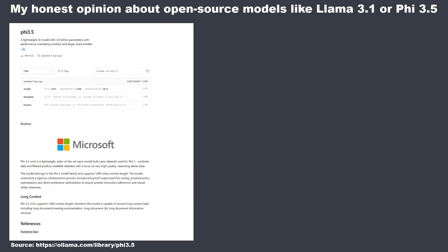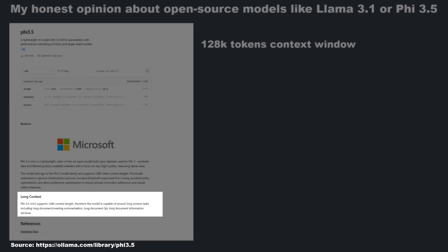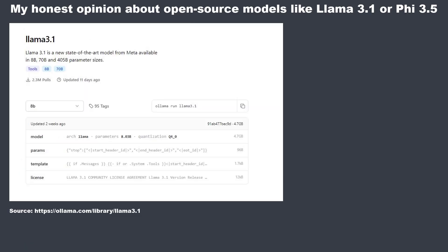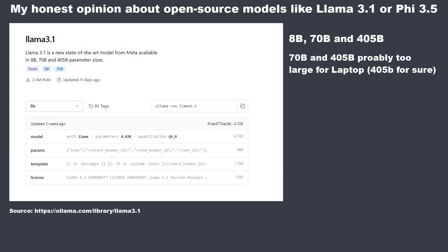PHY 3.5 is a lightweight model trained by Microsoft. It supports a context window of 128k tokens and should be able to handle tasks like retrieval, summarization, Q&A, and more. It's a very small model with only 2.2 gigabytes. LLAMA 3.1 was trained by META and comes in three different sizes: 8 billion, 70 billion, and 405 billion parameters. You will probably only be able to run the 8 billion parameter model on your local machine, which has a size of 4.7 gigabytes — twice the size of PHY 3.5.